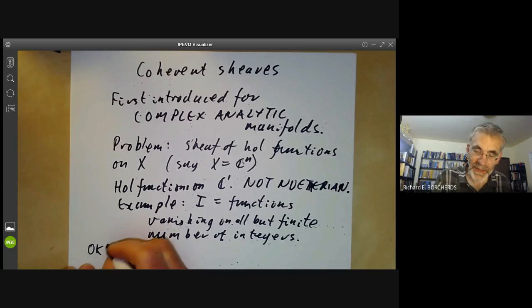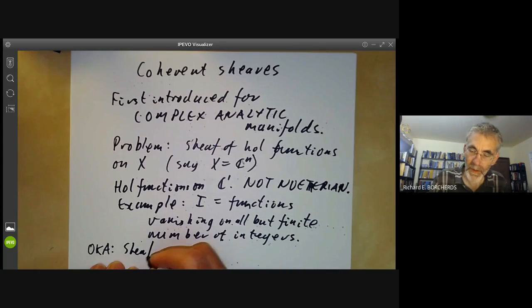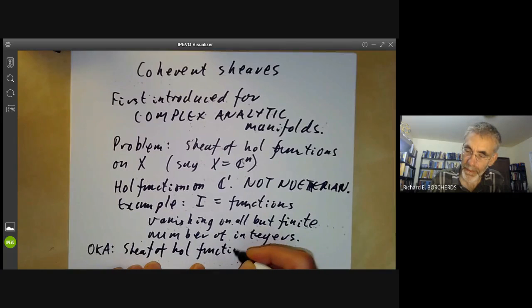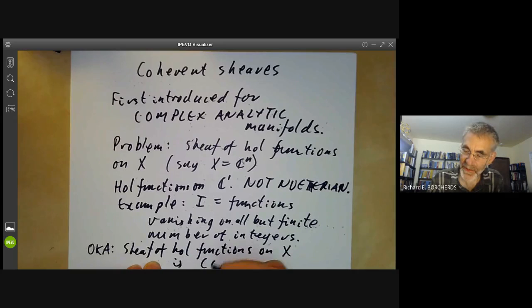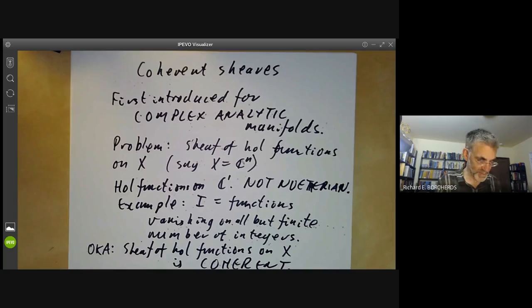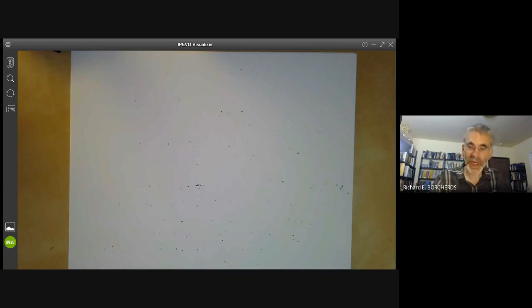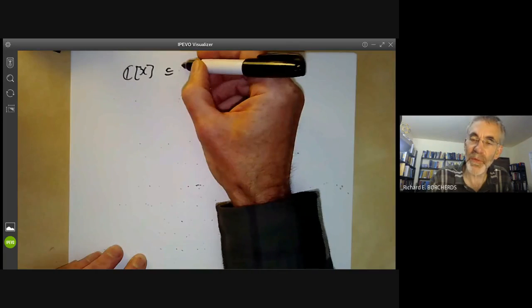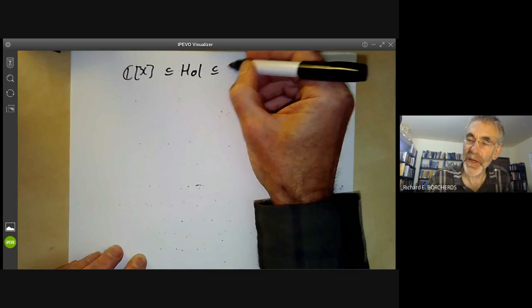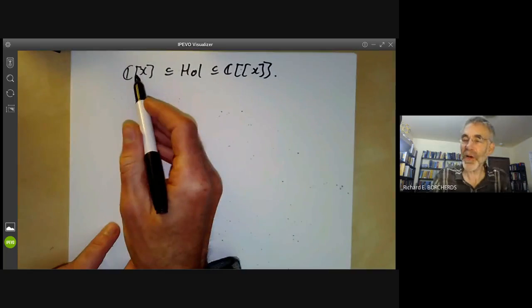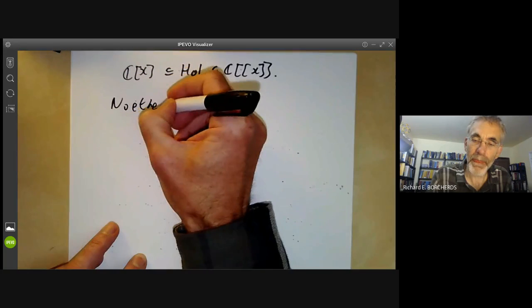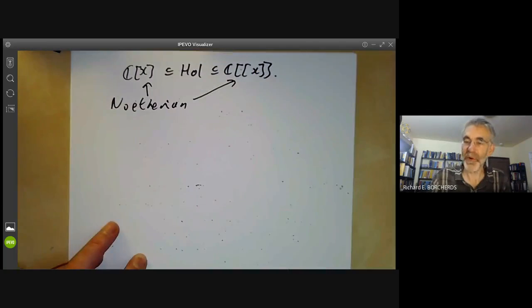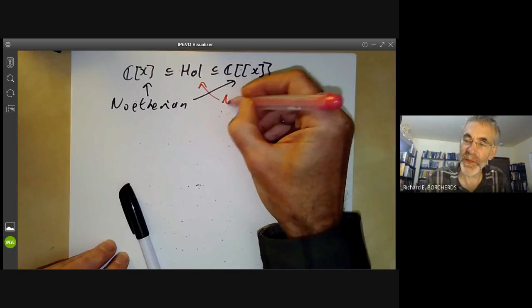Oka discovered this fantastic substitute, which says that the sheaf of holomorphic functions on a complex manifold X is coherent. Now, the fact that rings of holomorphic functions are not Noetherian is a bit subtle because you've actually got three rings: the ring of polynomials, holomorphic functions, and the ring of power series. The ring of polynomials and the ring of power series are Noetherian — these are what you use if you're doing algebra — but the ring of holomorphic functions, which is what you're interested in if you're doing analysis, is not Noetherian.